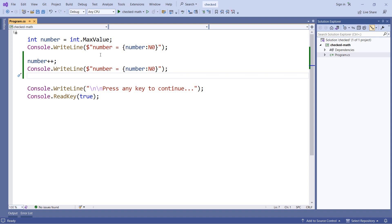Now this isn't just 32-bit integers. It is 64-bit integers and other things that are integral values, and that actually includes things like enums as well as chars. So things you might not expect actually do exhibit this same behavior as well.